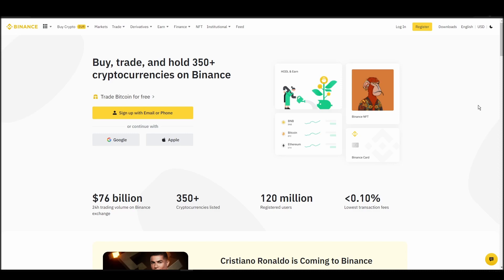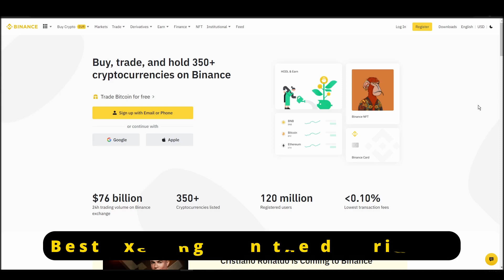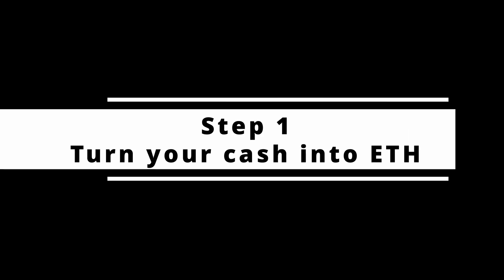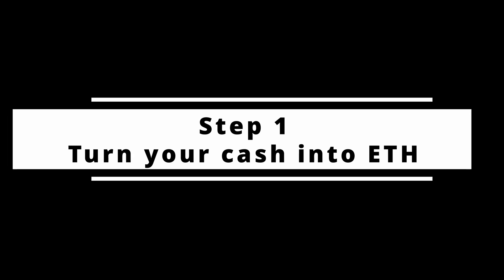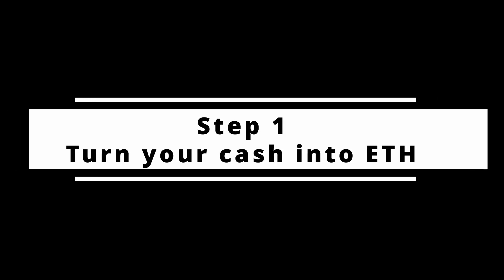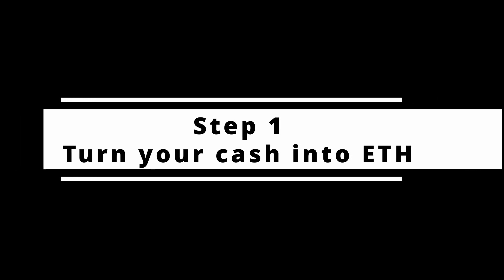In this video, I will show you how to buy ETH on Binance, the biggest crypto exchange right now. The steps are identical to most crypto exchanges, so if you learn how to do it on Binance, you can do it on any exchange.